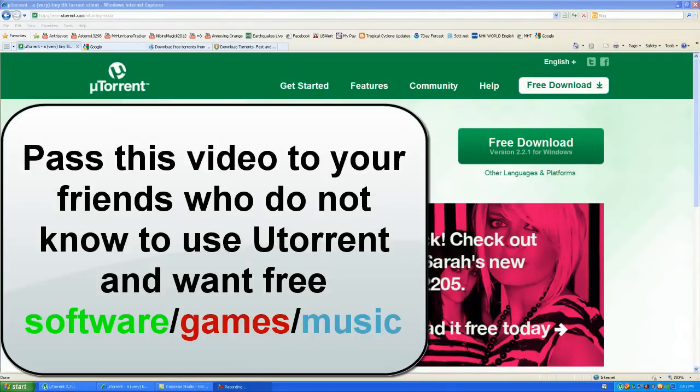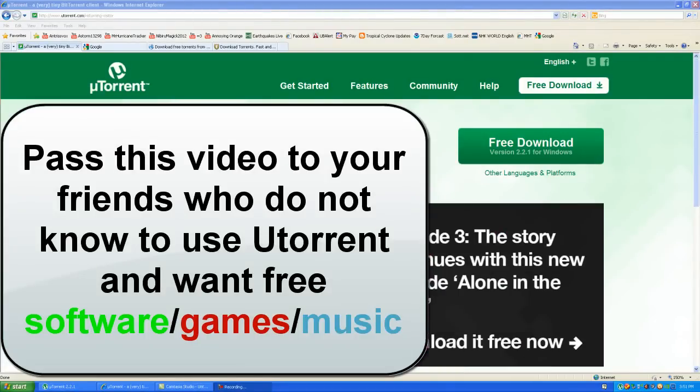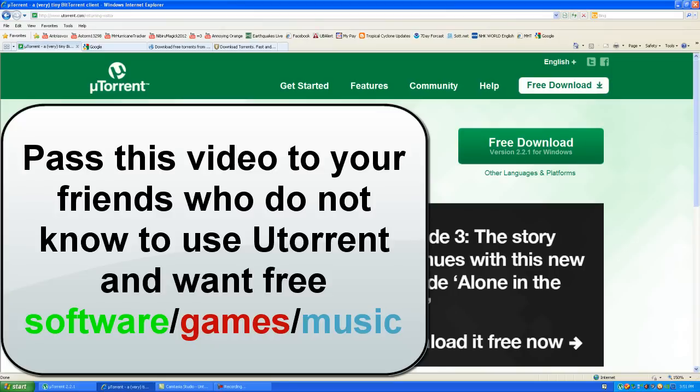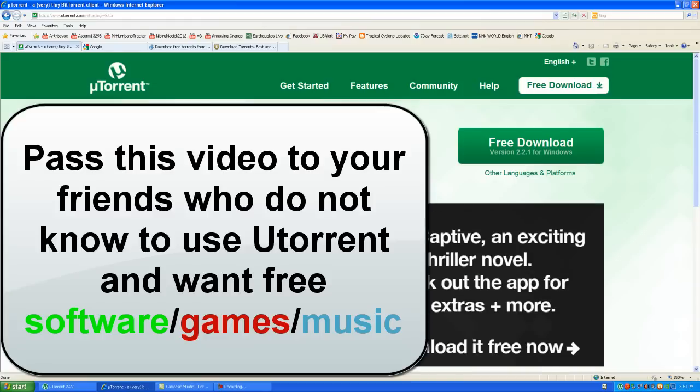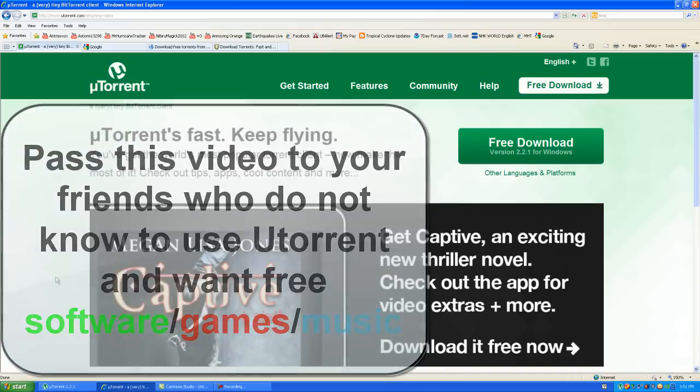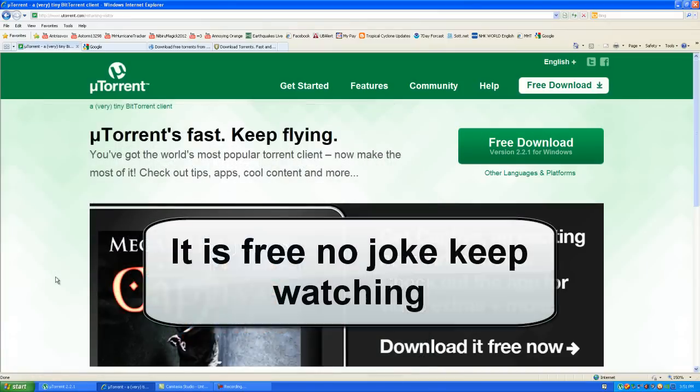Hey guys, this is Mark and I'm doing a quick tutorial on how to use uTorrent. The reason I'm doing this is because a lot of friends of mine ask how do you get free software, movies, music, or games. Well, it's called uTorrent. uTorrent software is free to use at your own discretion.